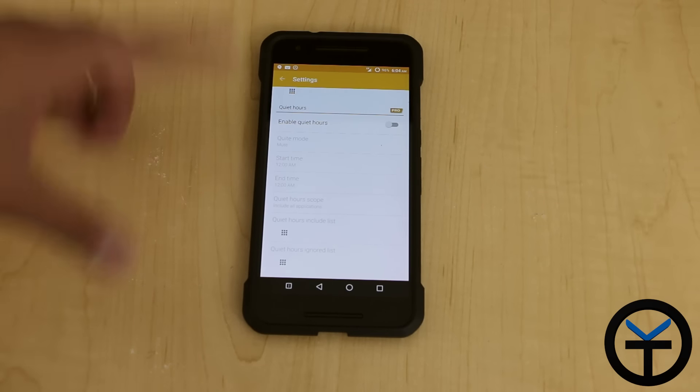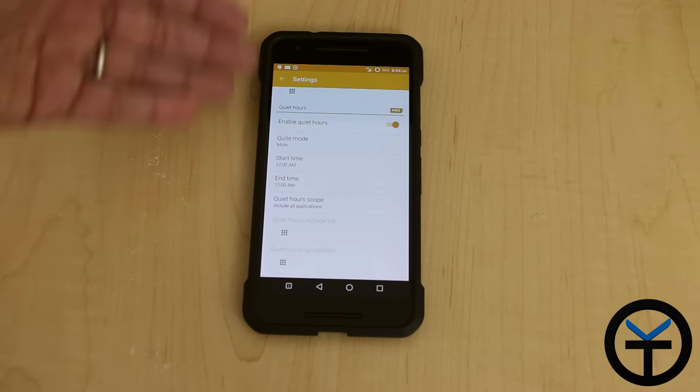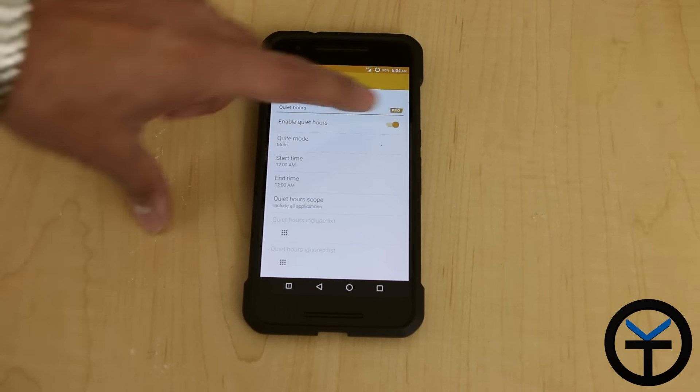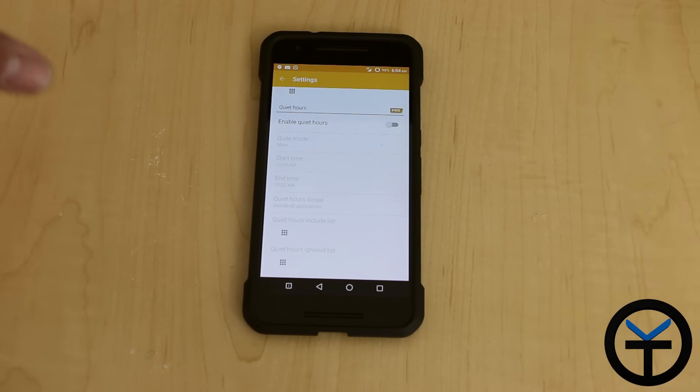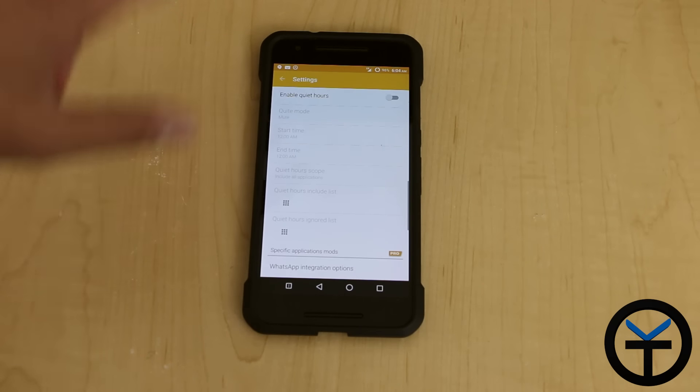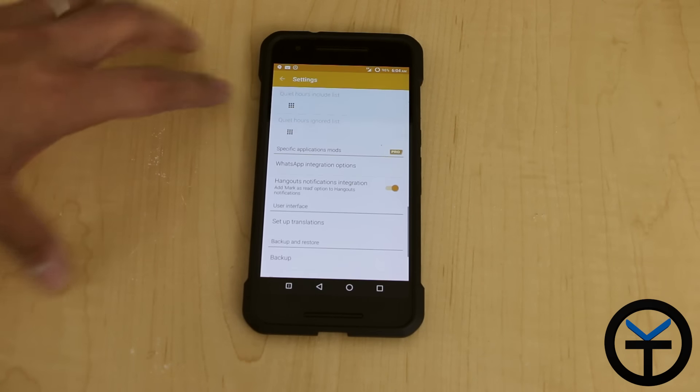Of course, there's quiet hours. You can turn those on. These functionalities give you the ability of just disabling notifications. Some ROMs have that functionality, but this is nice. If you don't, you can install it and it'll work very nicely.